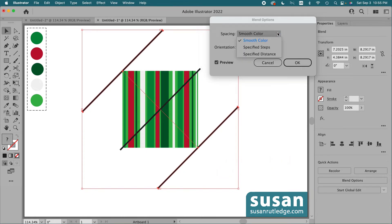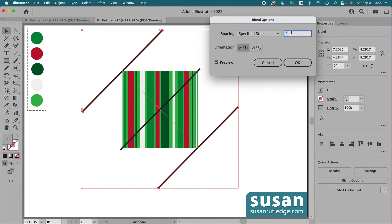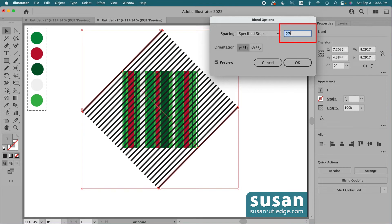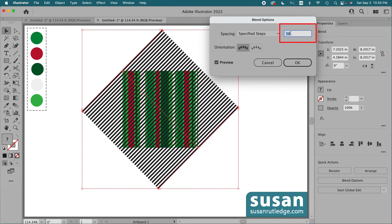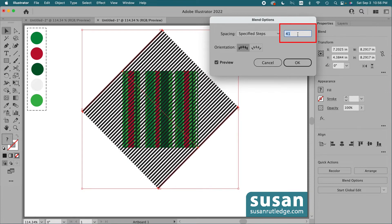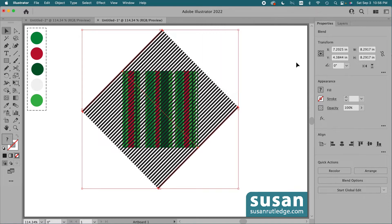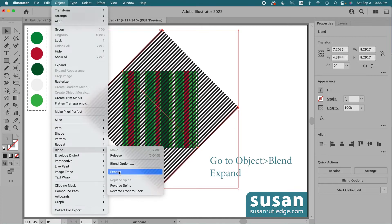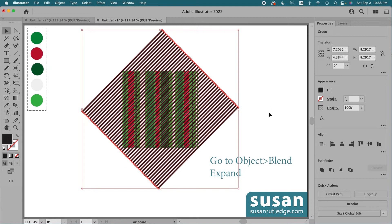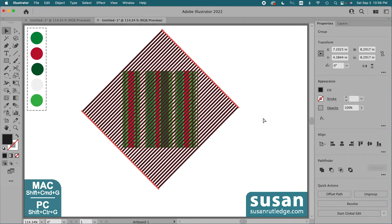I'll choose specified steps and scroll with my mouse — I want to get these lines really close together. I need to make sure my number is uneven, then say OK. I've got to go back up to Object, Blend, and this time choose Expand. Now each one of the lines is a separate object, and I'm going to ungroup those with keyboard shortcut Shift+Command+G.